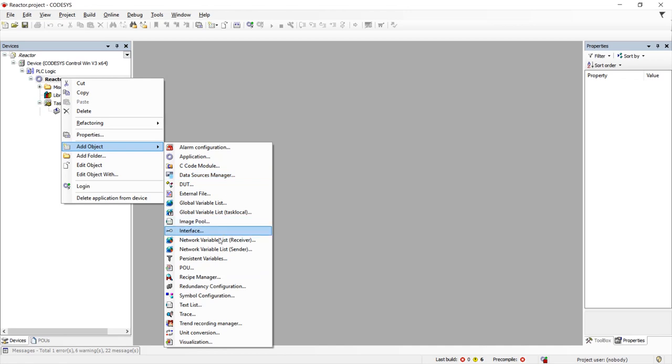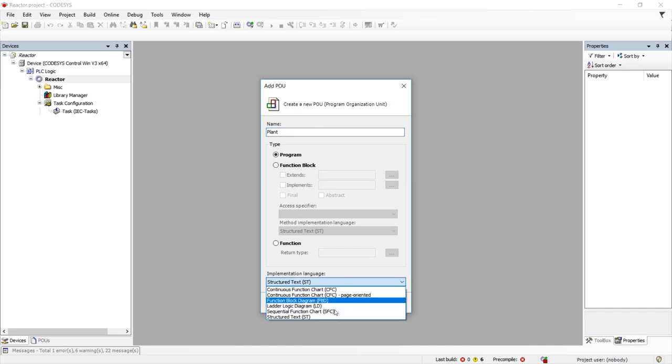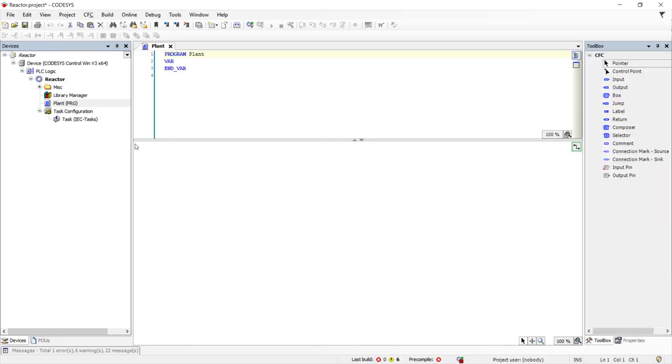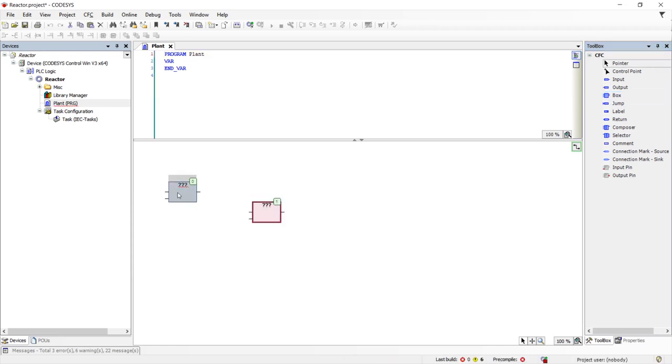To begin, we'll create a new program for our tank system and call it PLANT. We will create this in continuous function chart, as that is the best language to instantiate other objects. Then we will place four objects from our plant object library to control our plant. The first is an analog sensor.